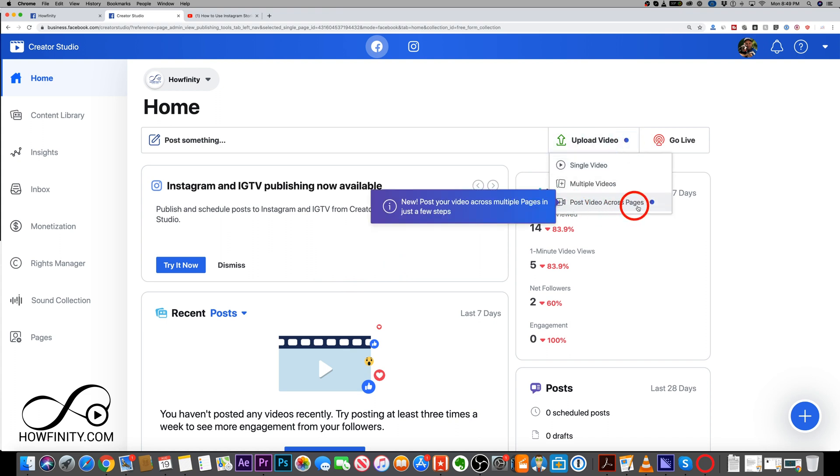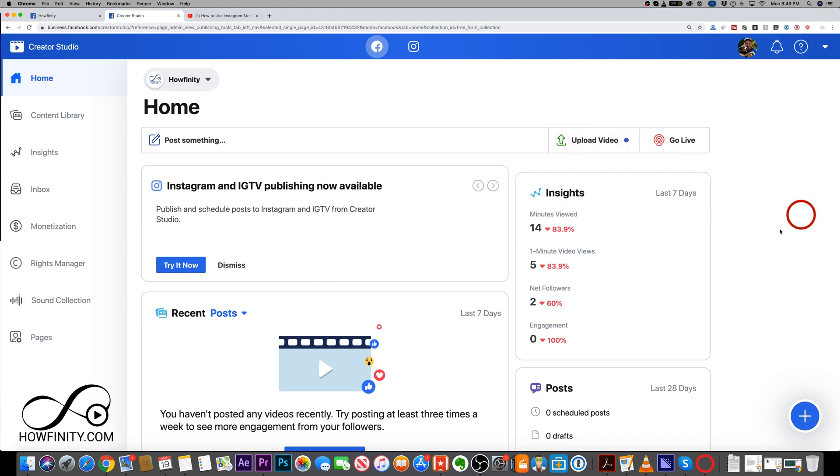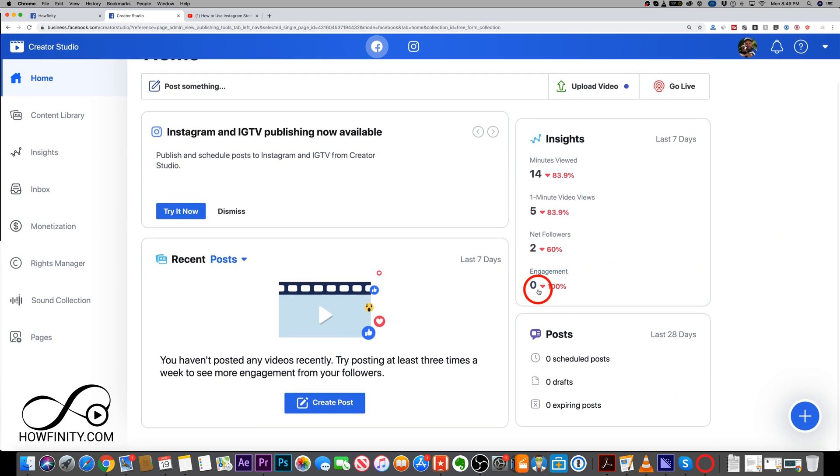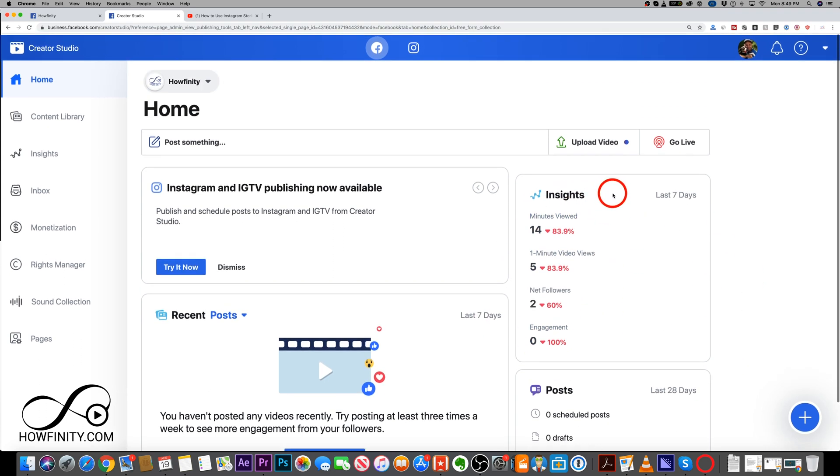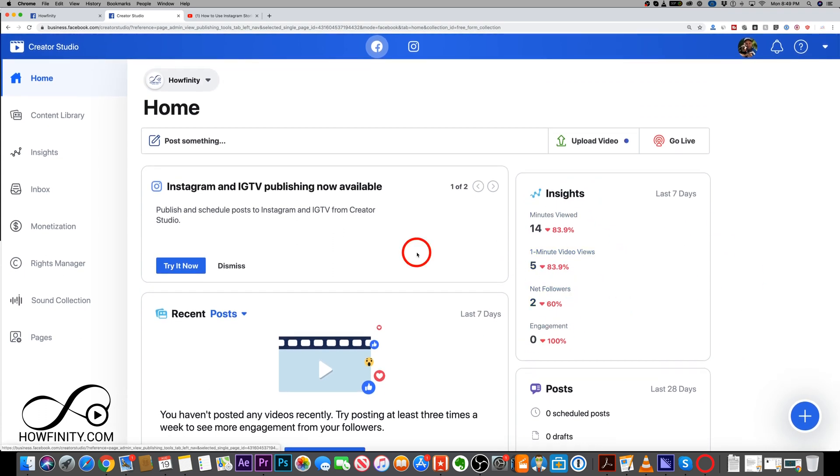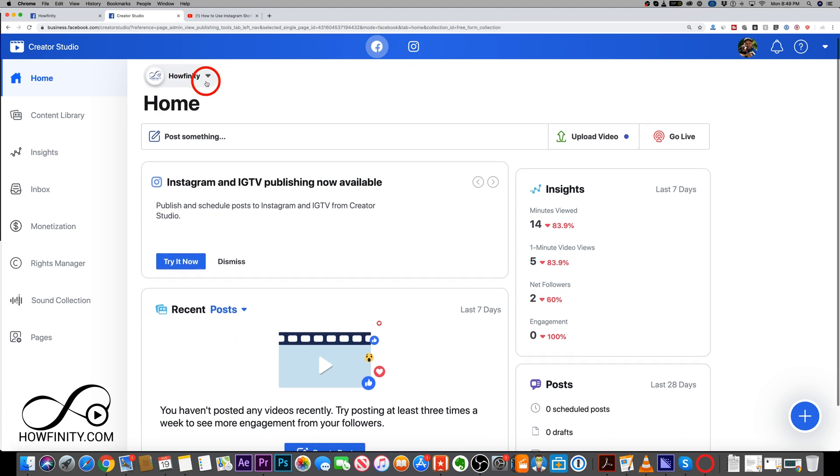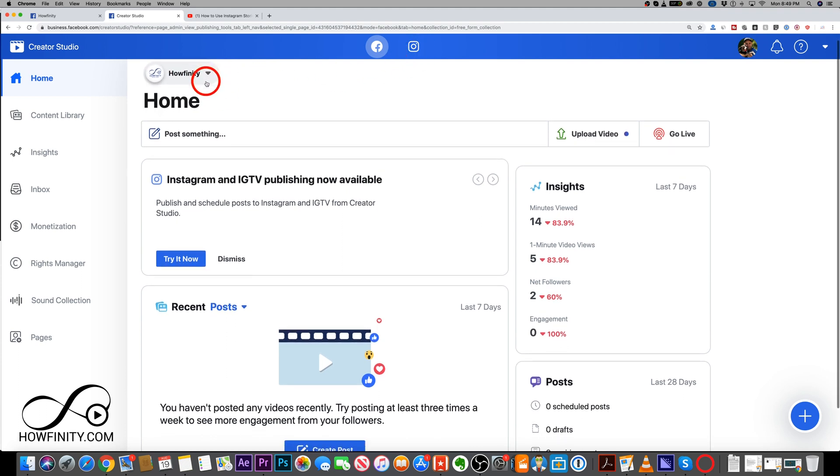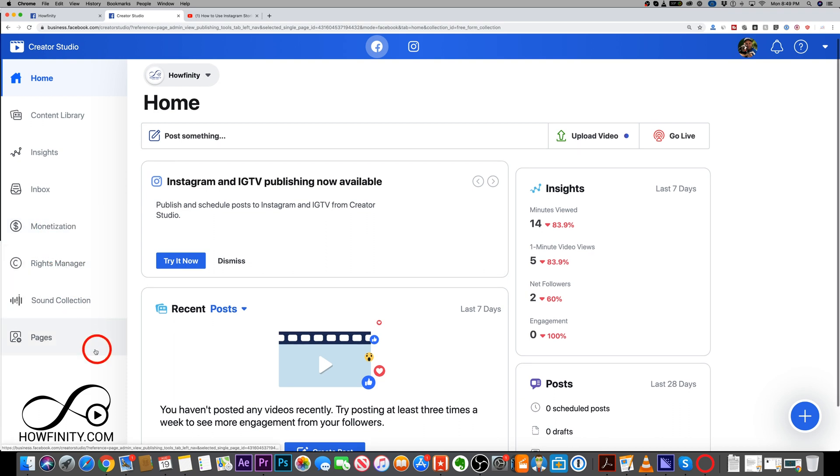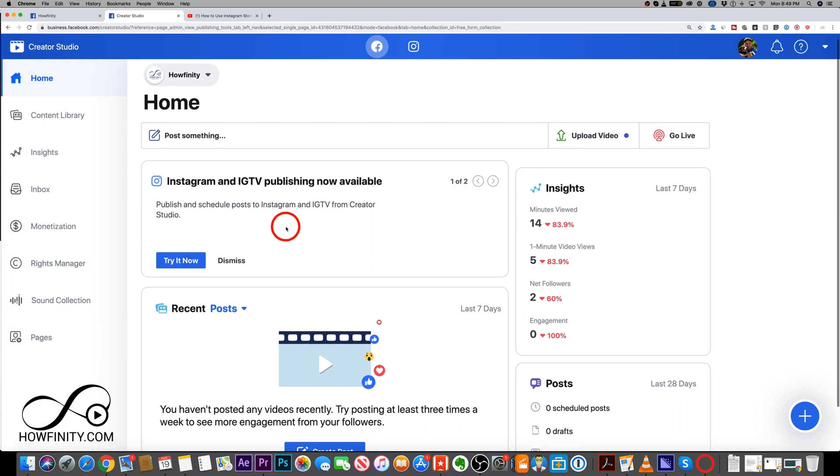And you could see your exact insights right here, not only for Facebook, but also for Instagram, and for multiple different pages right here all at the same time. You could see monetization. So much is here.